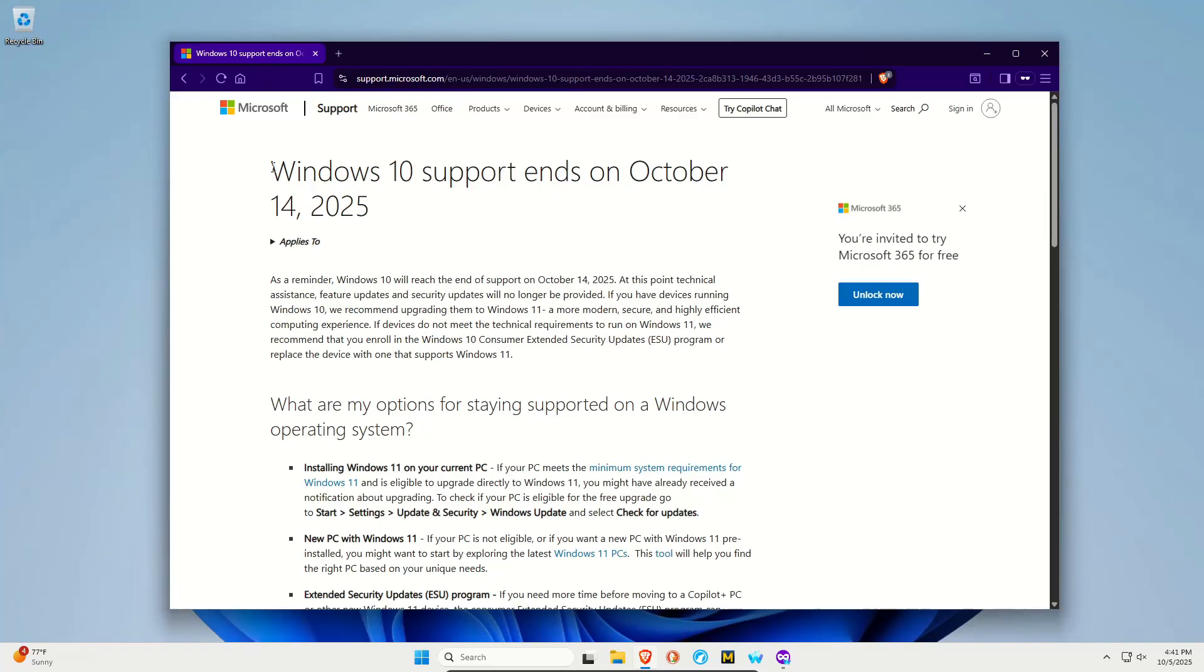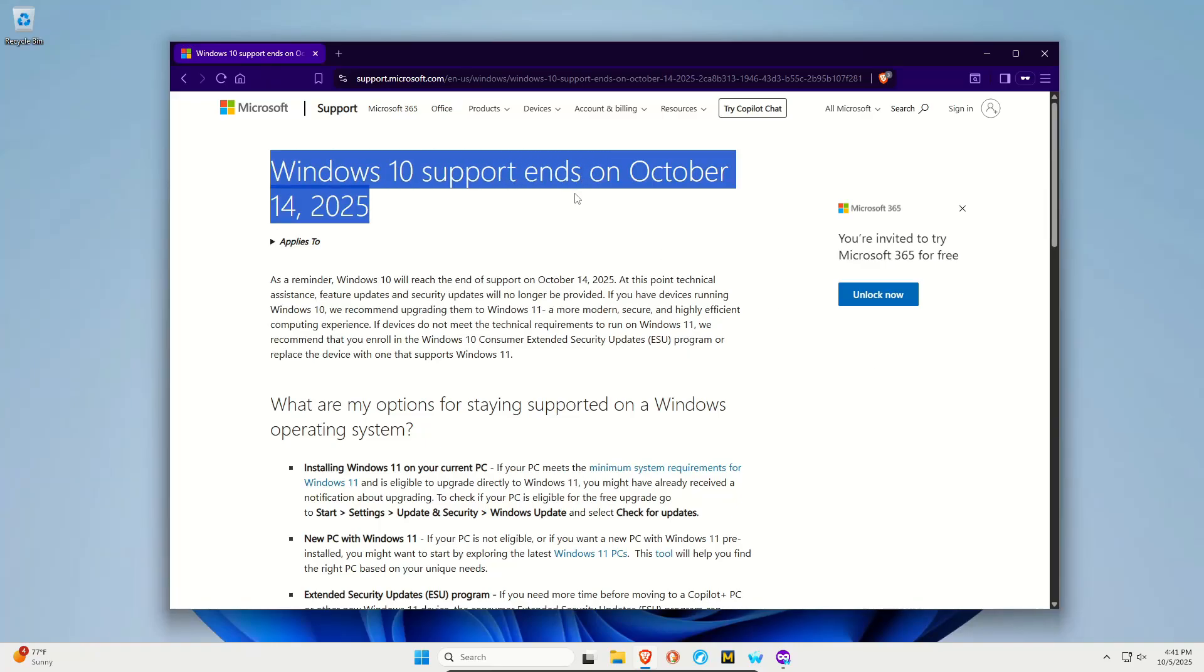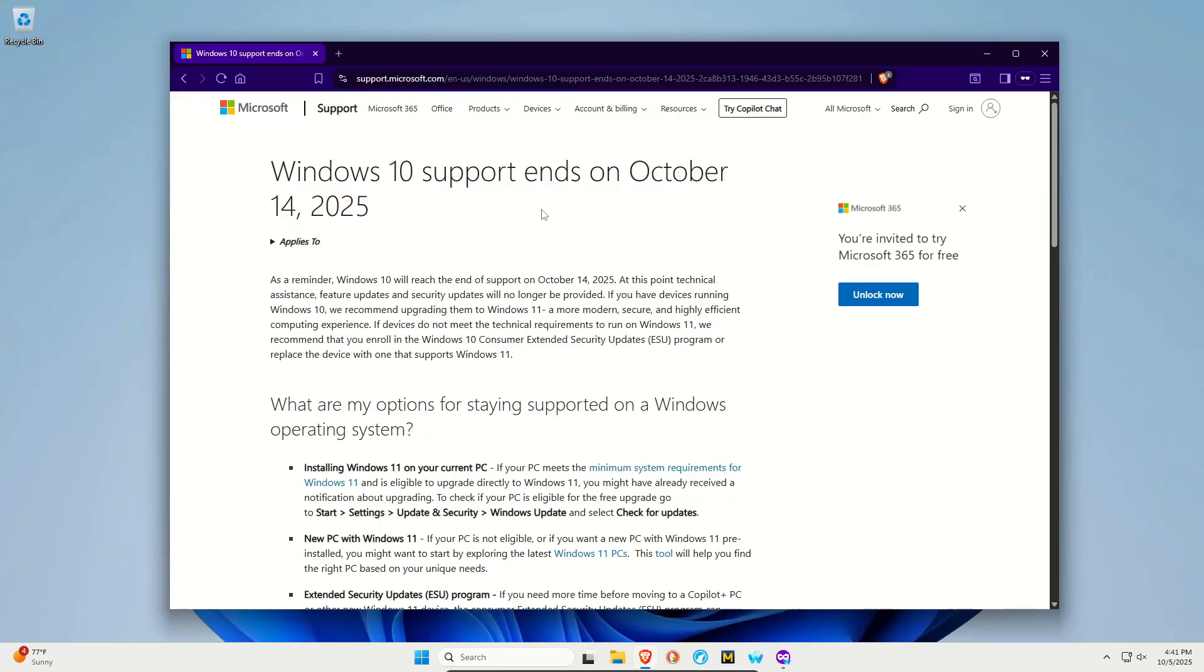Welcome to this video. Windows 10 support ends on October 14th, 2025. This is coming up very quick, and what this means is that security support and updates from Microsoft will stop and will no longer be released to Windows 10.